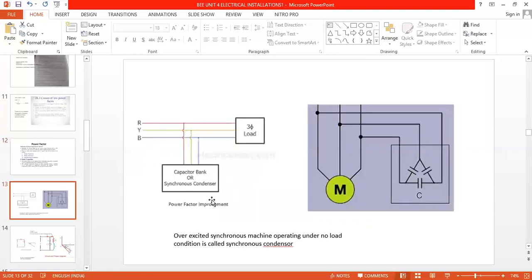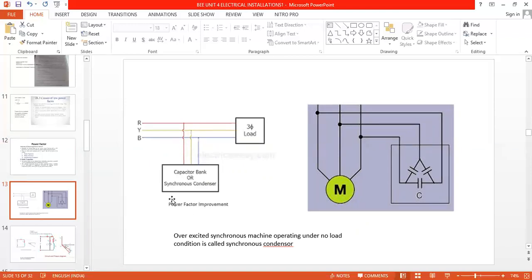For the diagram, in the industries we have a three-phase supply. We already studied R, Y, B star or delta configurations. When we use three-phase loads like lifts and induction motors, we get low power factor. To improve the power factor, capacitors are placed in parallel with the load. Always capacitors are placed in parallel with the load to improve the power factor, or a synchronous condenser is used.